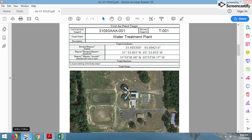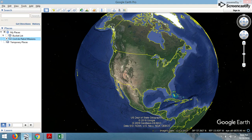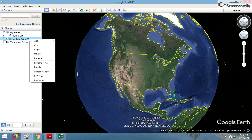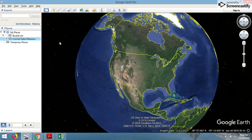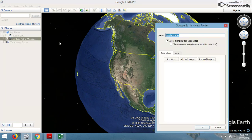First thing you're going to need is Google Earth — it's a free program to download. Once you're in there, you can create, under My Places, a folder. I've created one called Civil Air Patrol Missions — you can call it whatever you want. Once you've created the area where you're going to put your missions, you can further add another folder and title it with the mission number, whatever the mission number that has been assigned.